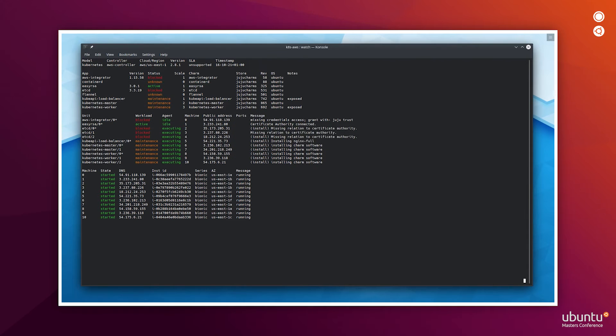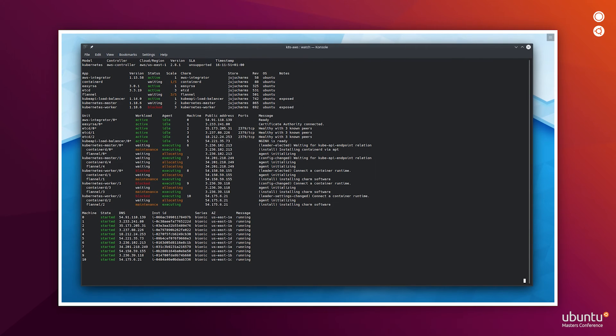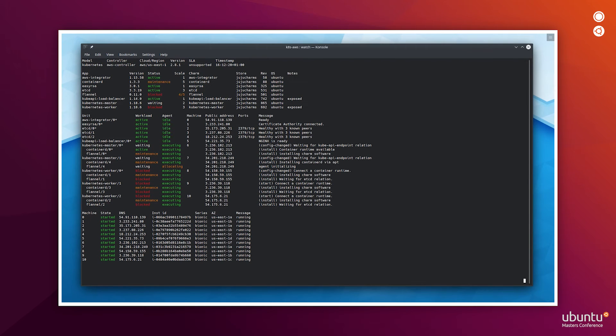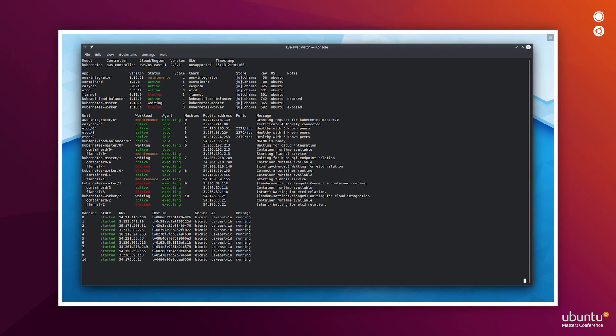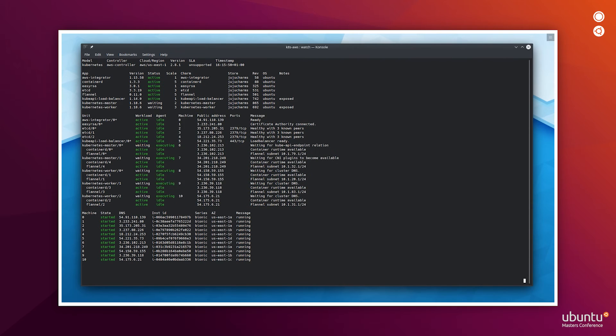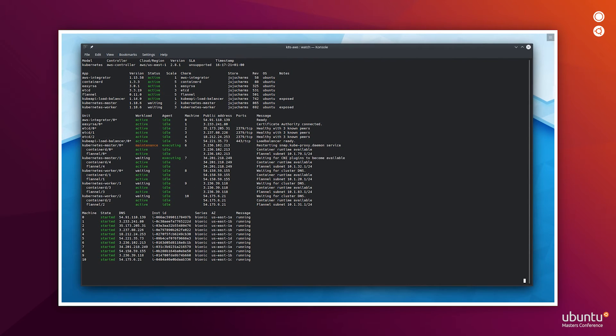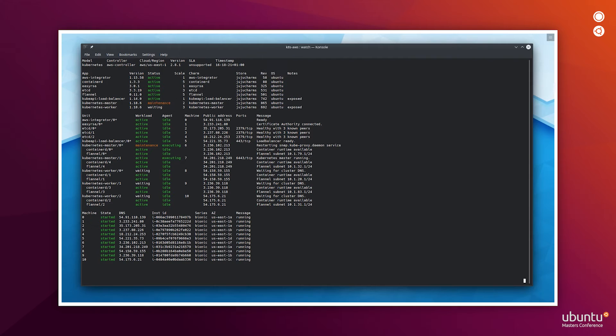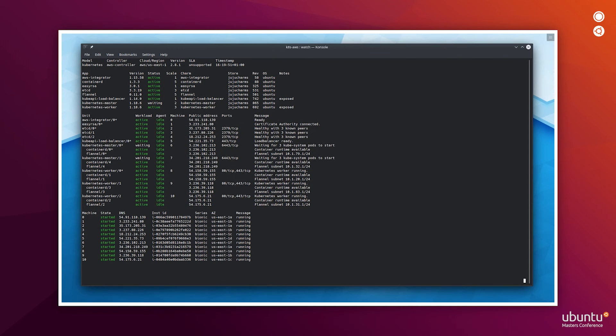Also, I'm going to use an overlay file. This overlay file contains the number of units and size, and adds the AWS integrator, which grants Kubernetes the ability to request block storage or load balancers, for example.